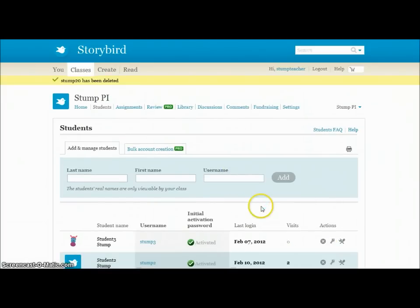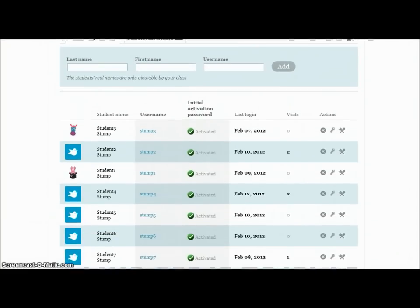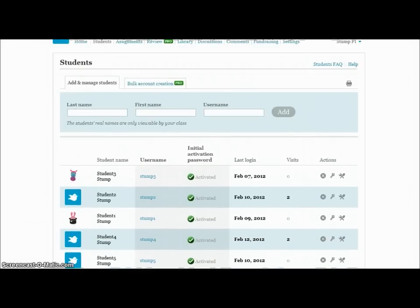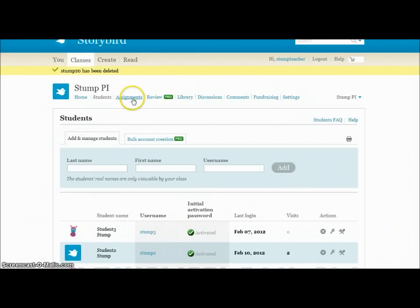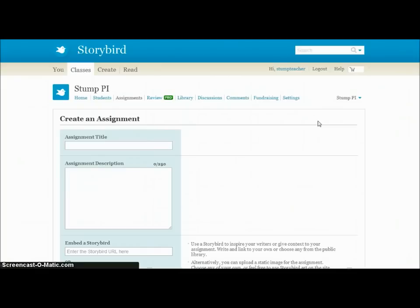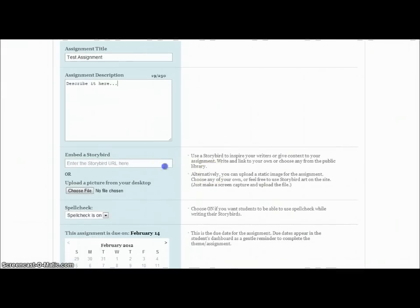Once you have your classes set up — just a group of students — I keep it generic because it doesn't really matter; I know who student five and student seven are. I can go to Assignments and create an assignment, which is what I had done here. Let's say I add a new assignment — this is a test assignment — and I can describe what I want them to do.